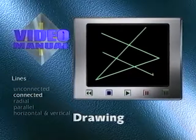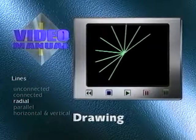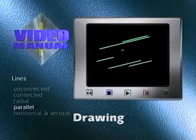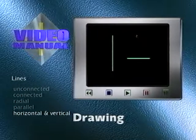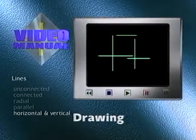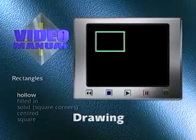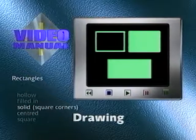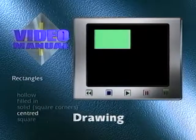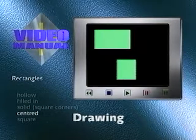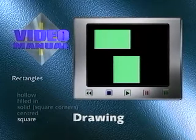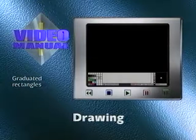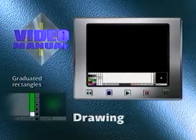There are many drawing tools in the system, including four different types of lines: straight unconnected lines, connected lines, radial (which allows many lines to be drawn out from a single point), and parallel lines (which make all lines drawn parallel to the first line). The HMV lines box restricts lines drawn to the horizontal and vertical axes only. Rectangles can be hollow, filled in, or solid with square corners. Pressing the centred box allows rectangles to be drawn from the centre as opposed to from the corners, and pressing the square box restricts rectangles to have sides of equal length.